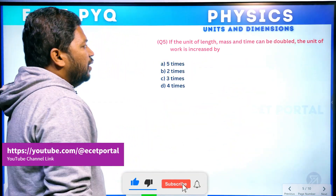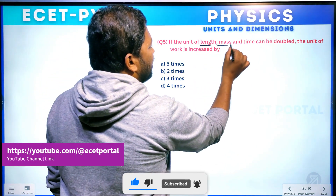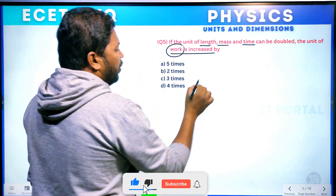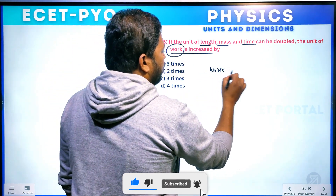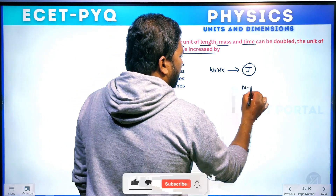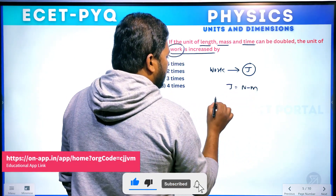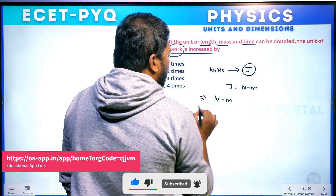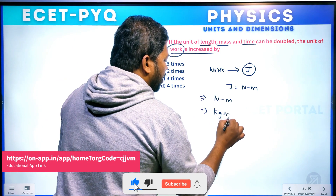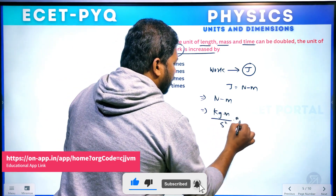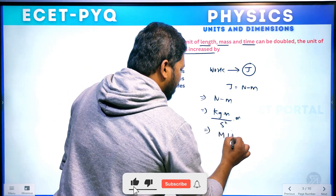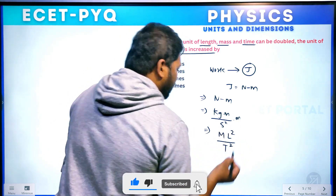Question number 5. If the units of length, mass, and time are all doubled, the unit of work is increased by how much? Unit of work is joule. Joule is Newton meter. Newton meter in MKS is kg m per second squared into meter. The dimensional formula is ML²T⁻² — ML² divided by T².